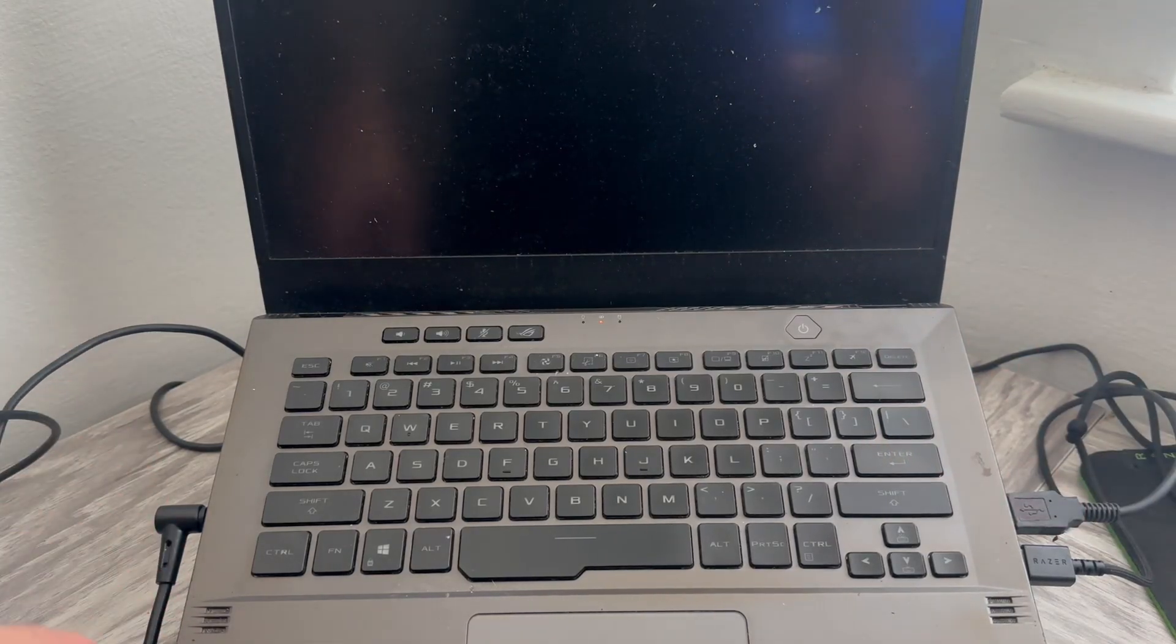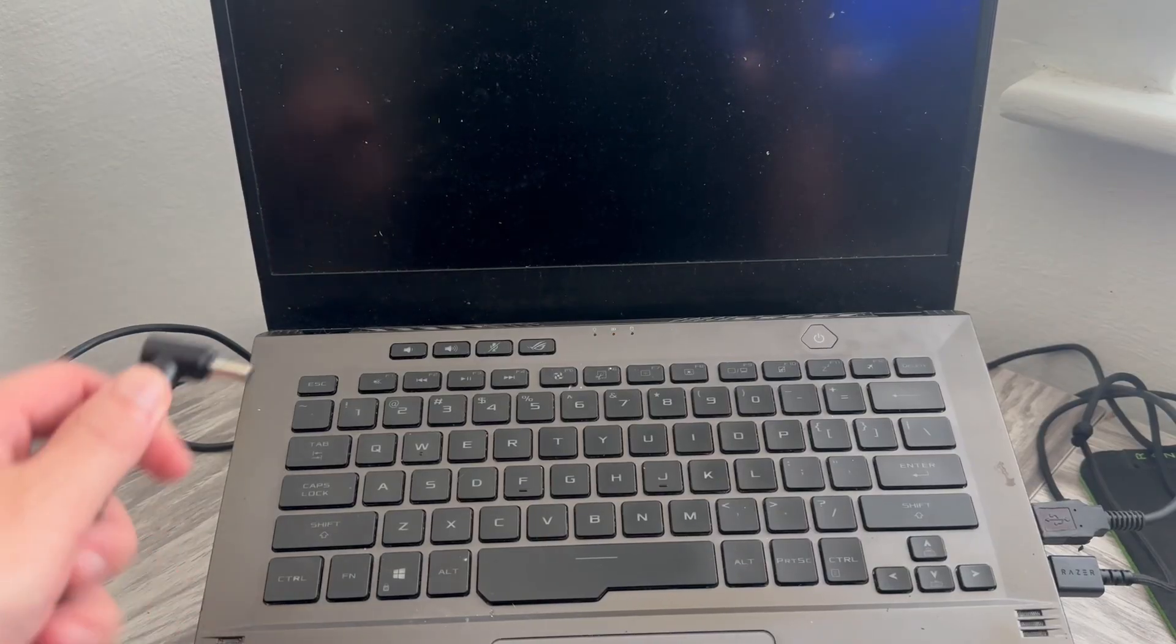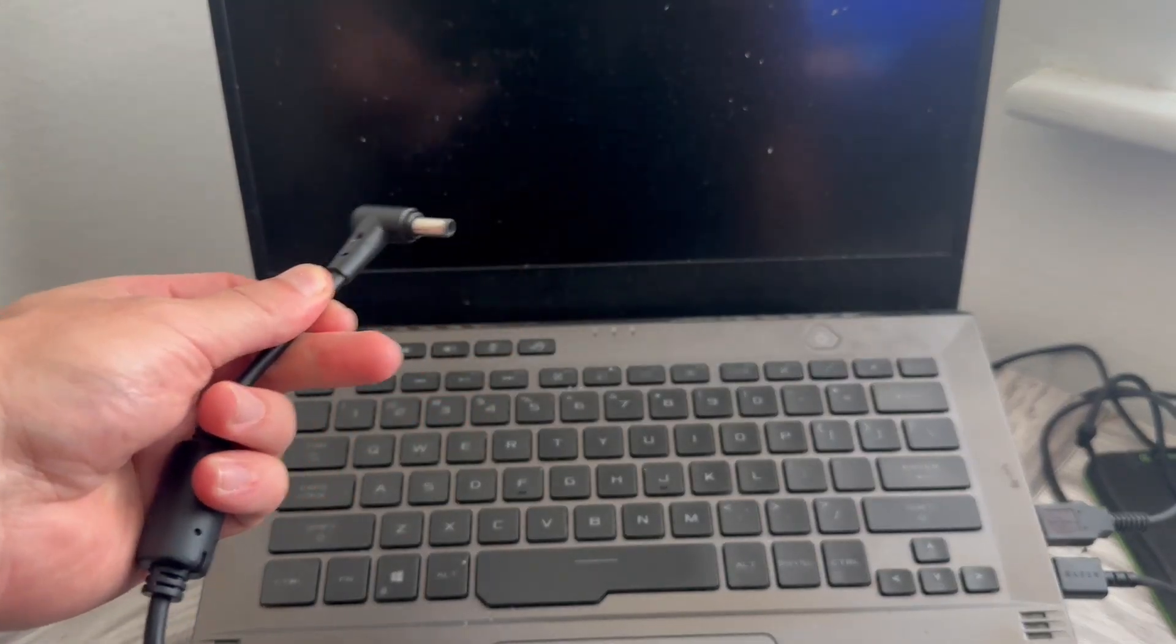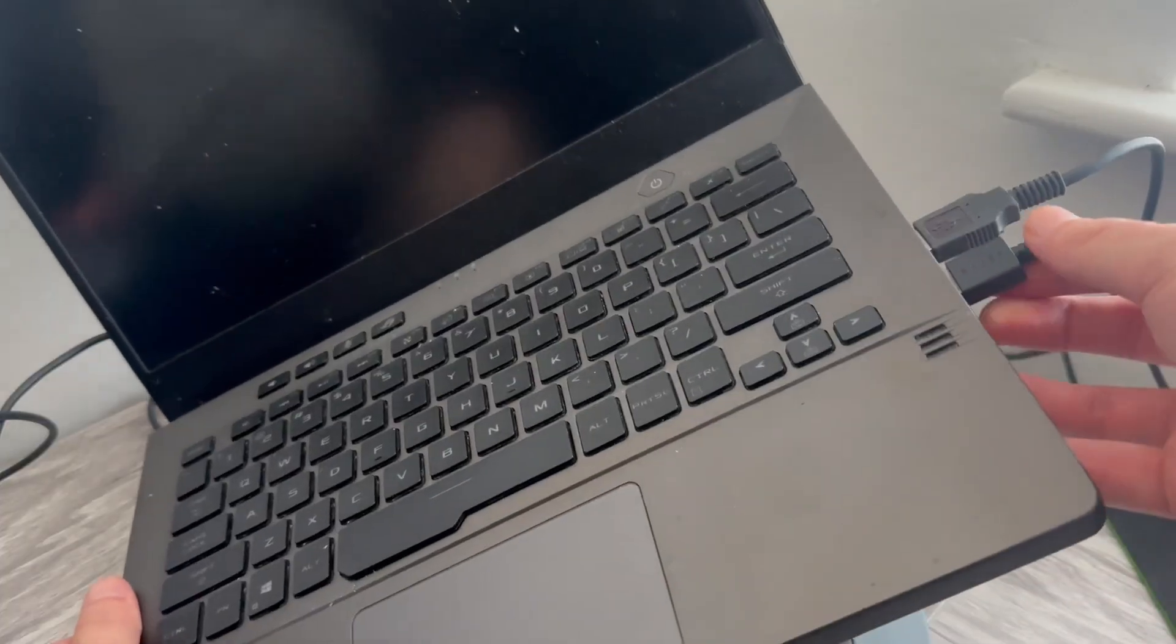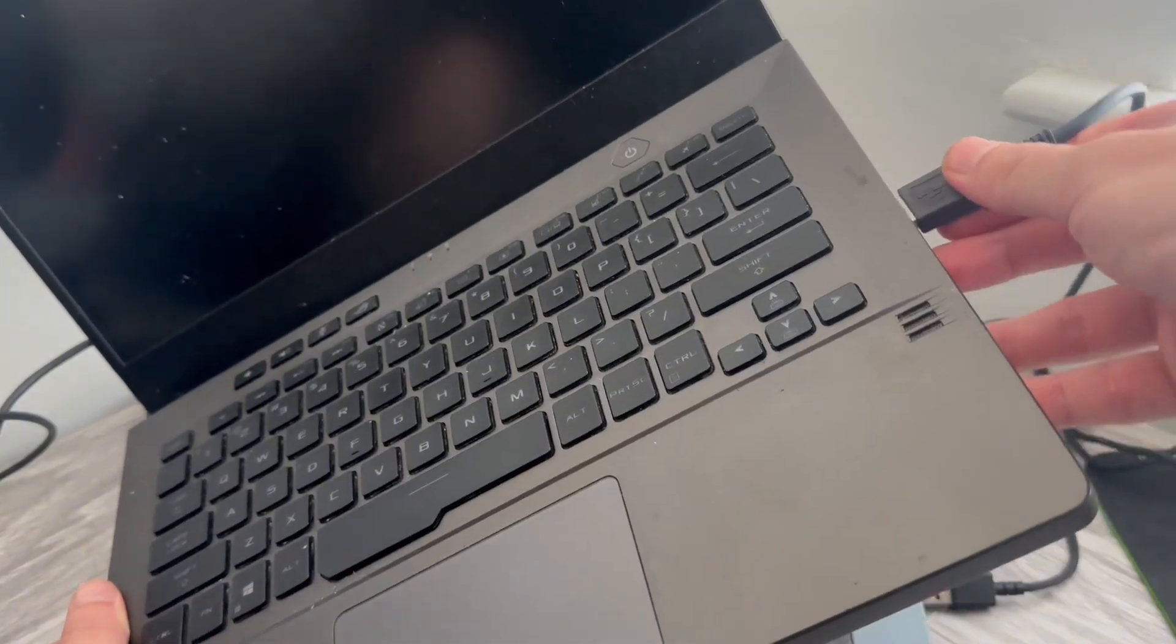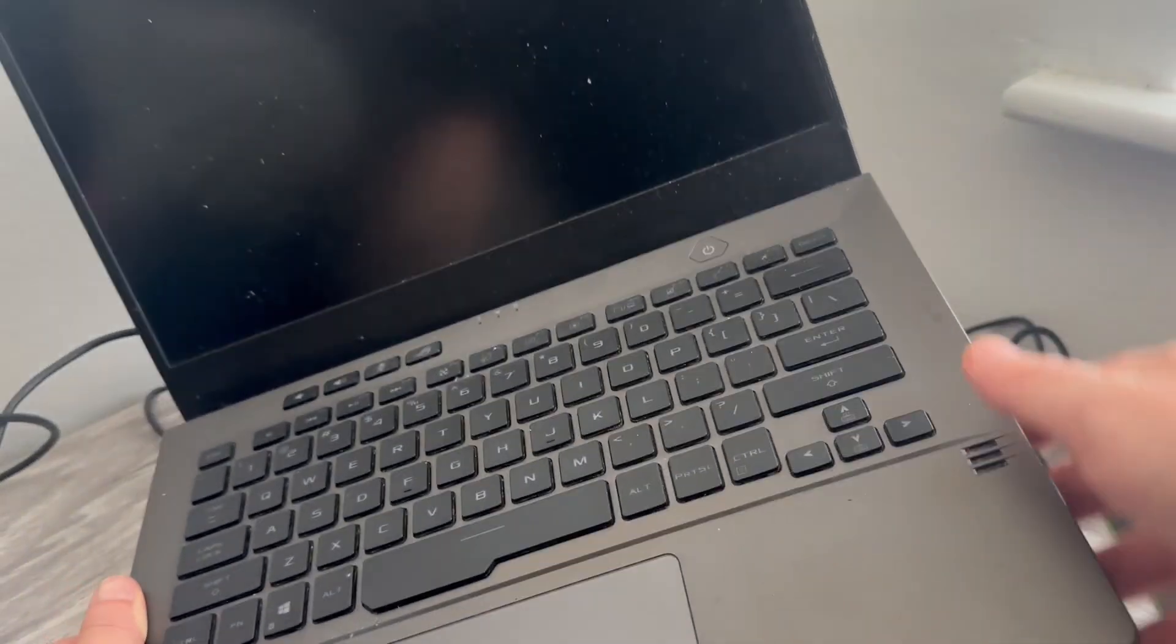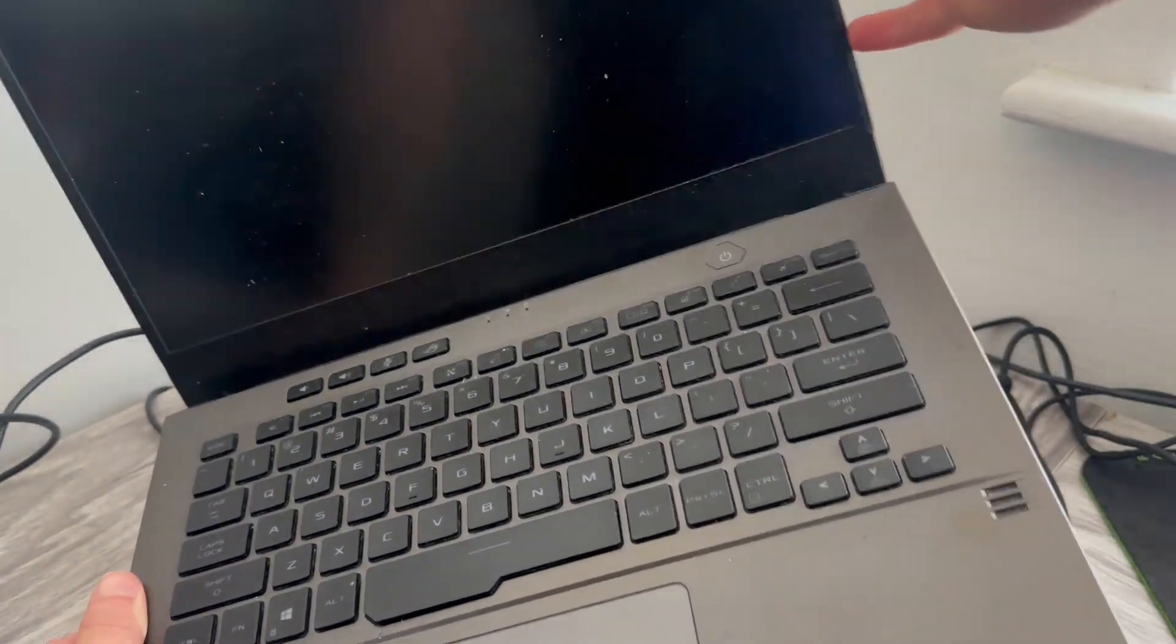Now, the first step is you need to remove the AC power adapter from the laptop. You also need to make sure to remove any USB connections or any other devices that you may have connected to your laptop.